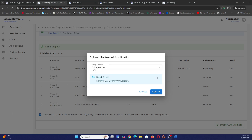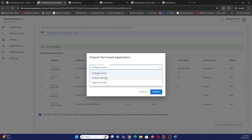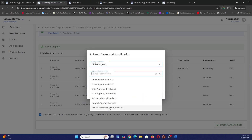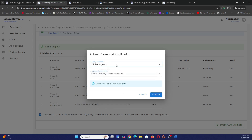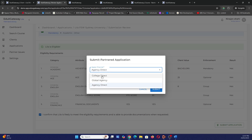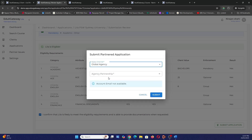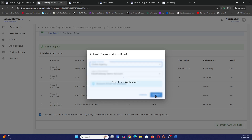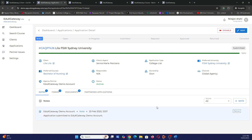To send the application to the college, you can choose 'College Direct' if you have a direct partnership with that college. If not, you can send through Eduax Gateway by selecting 'Global Agency' and choosing Eduax Gateway. Alternatively, if sending through another agency or B2B provider, you can select them from your listed partnerships. Let's go with Global Agency — Eduax Gateway — and submit.